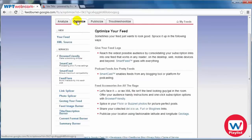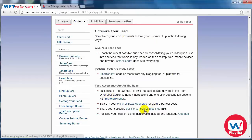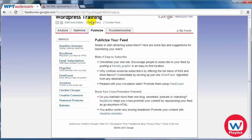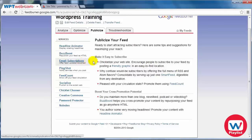If we click on Optimize, this basically gives you the ability to add some more features and make it look nicer. And publicizing your feed basically allows you to get more exposure and more subscribers. There are sites out there that allow you to take your RSS feed and submit it to them — called RSS submission sites.